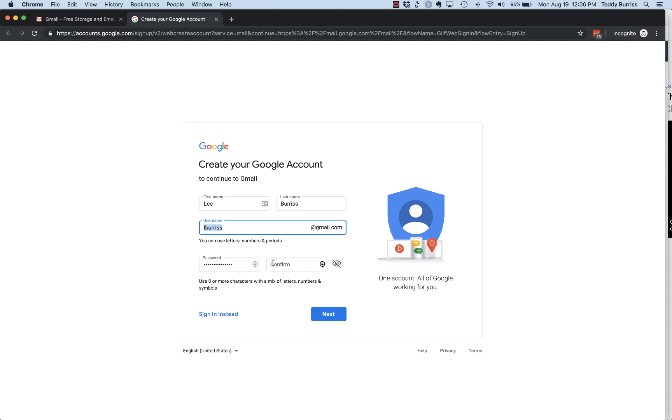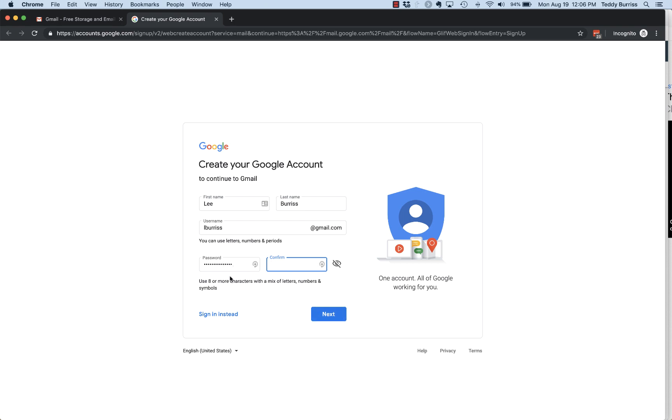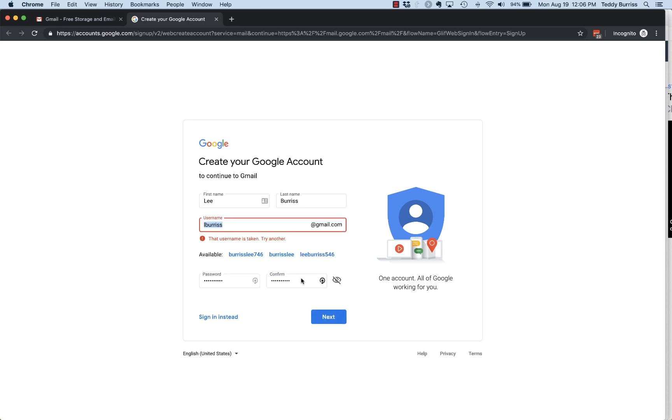And then you'll type the same thing over here to confirm it and make sure you know it. Make sure it's something you can remember but not easy for others to figure out. And then once you do that, then you hit next.